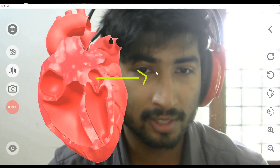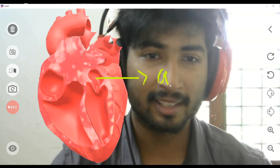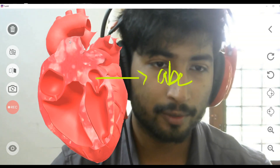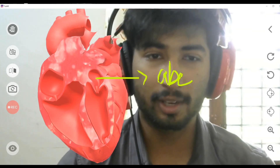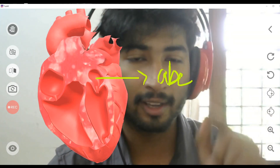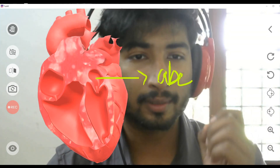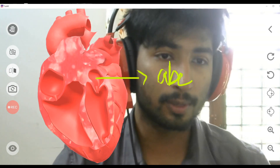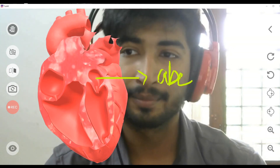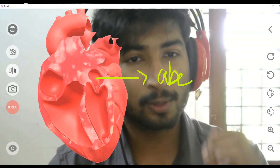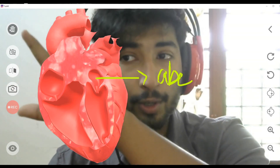Here we have the annotation tool. If you want to annotate on top of the content, all you have to do is select it and write whatever you want — with your mouse, or with your finger if you're using a mobile phone or tablet. A graphic tablet or pressure tablet is also supported.